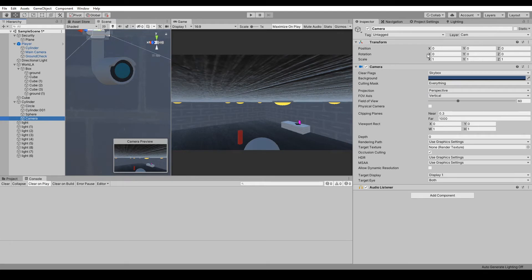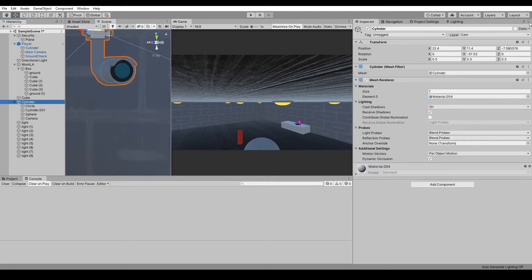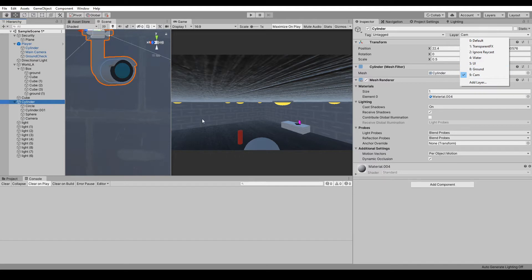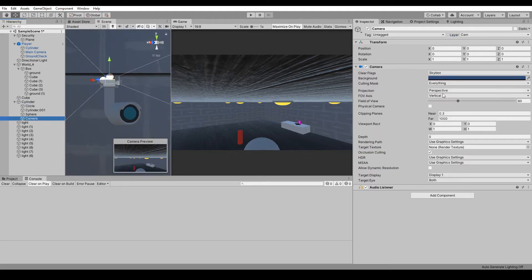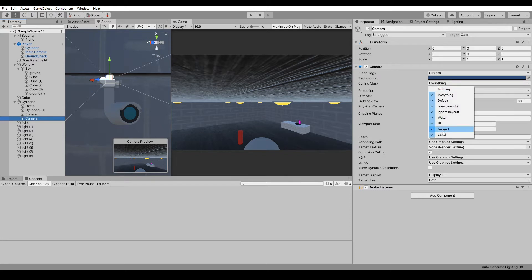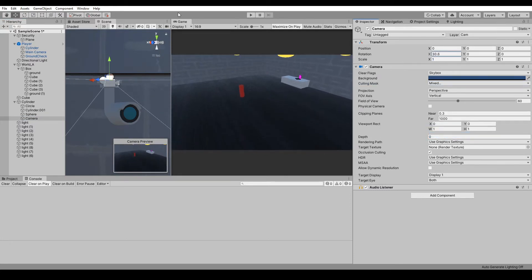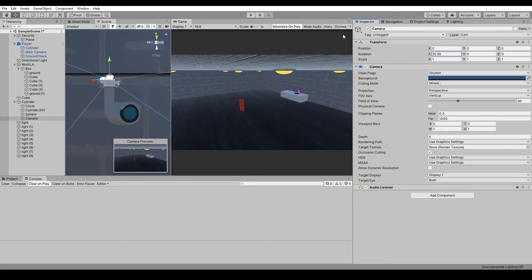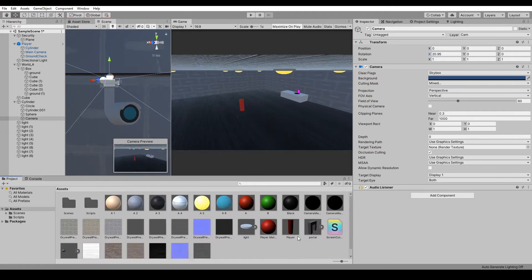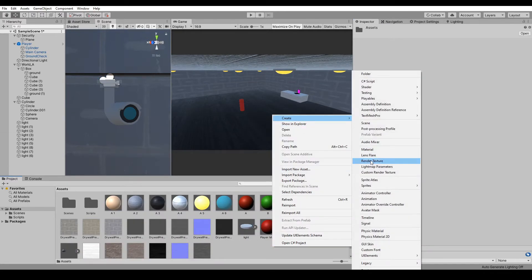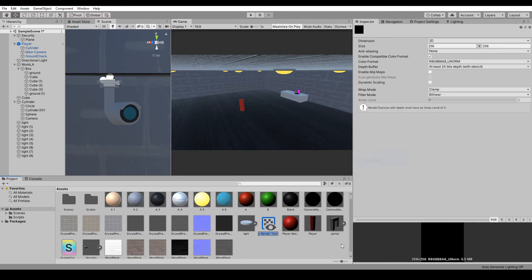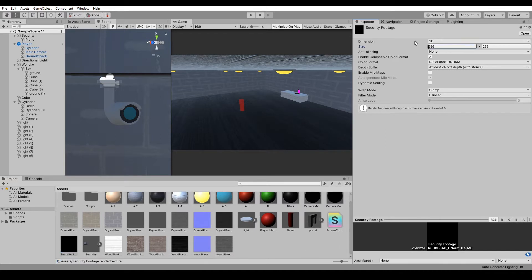Make sure your camera has a layer called Camera or something. In this new camera, set the culling mask, take off the camera layer, and then angle it down a bit. In the project, create a new render texture. Let's call this Security Footage and size it to